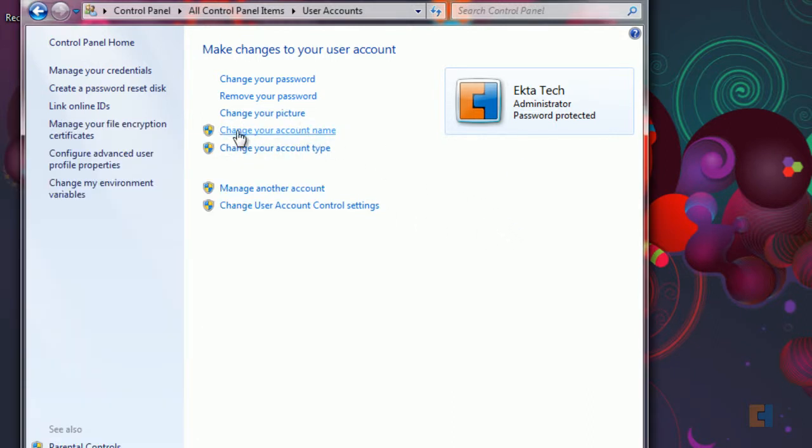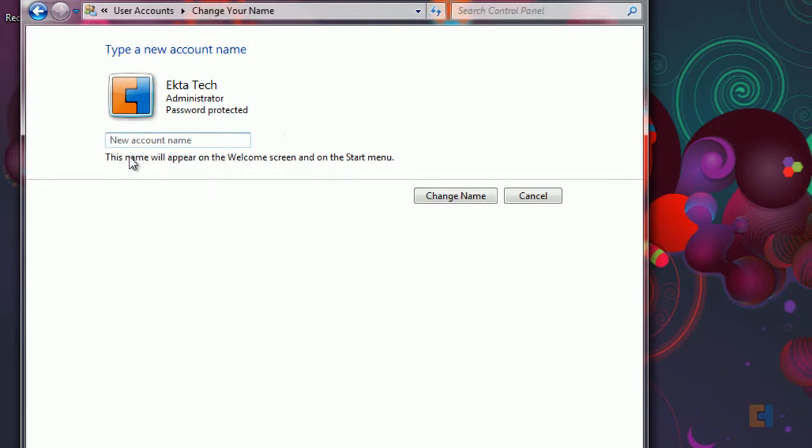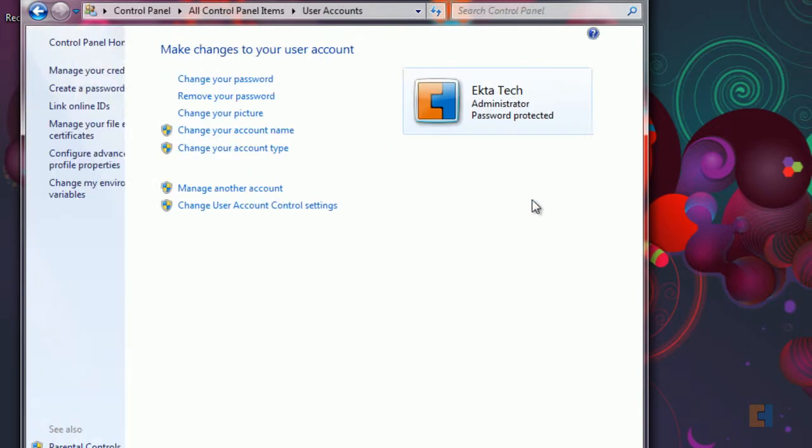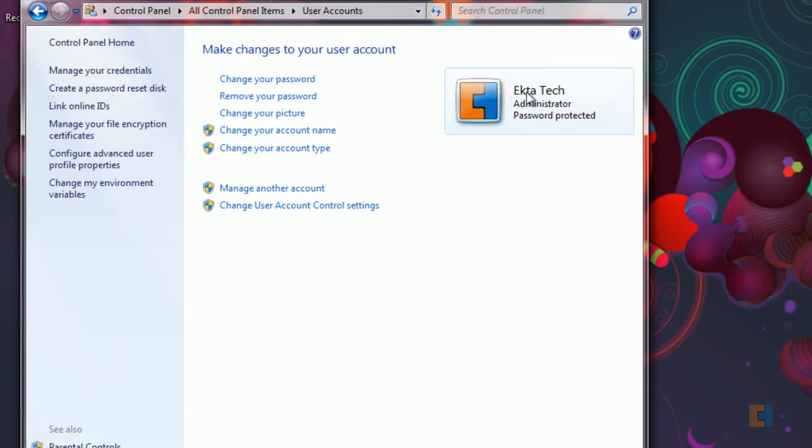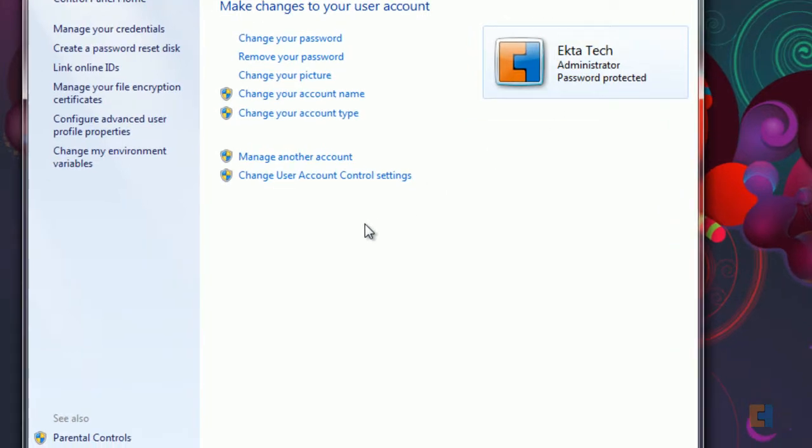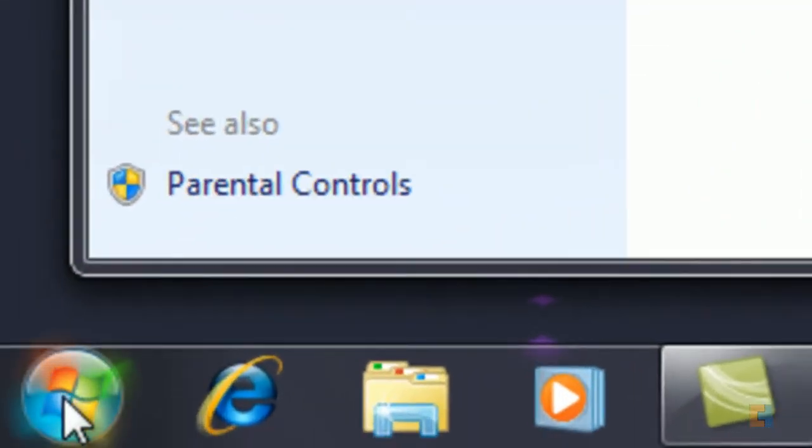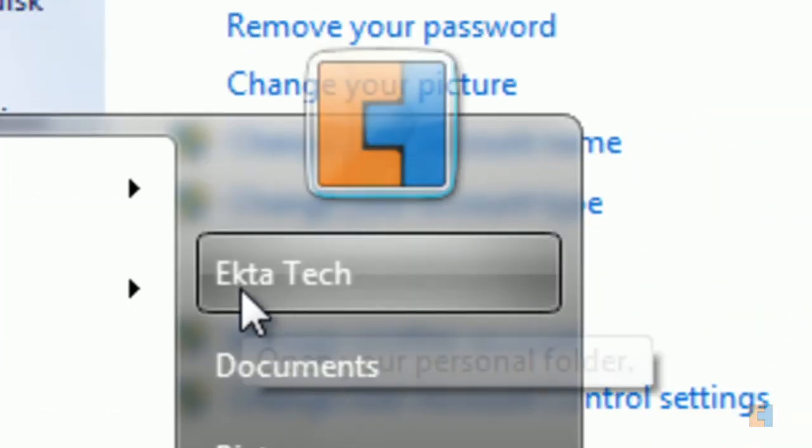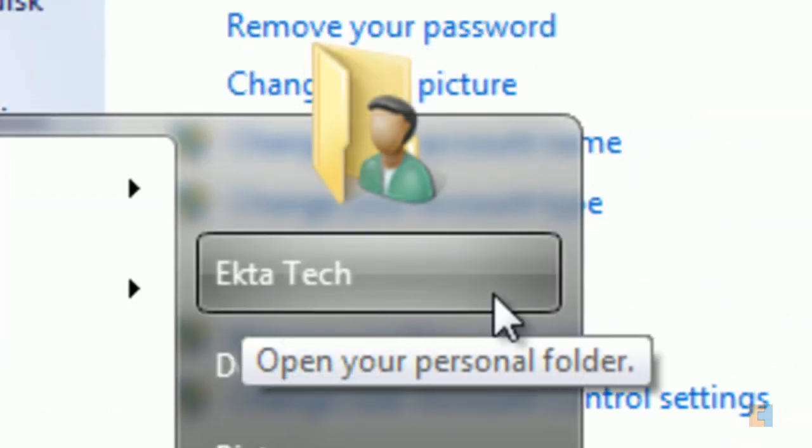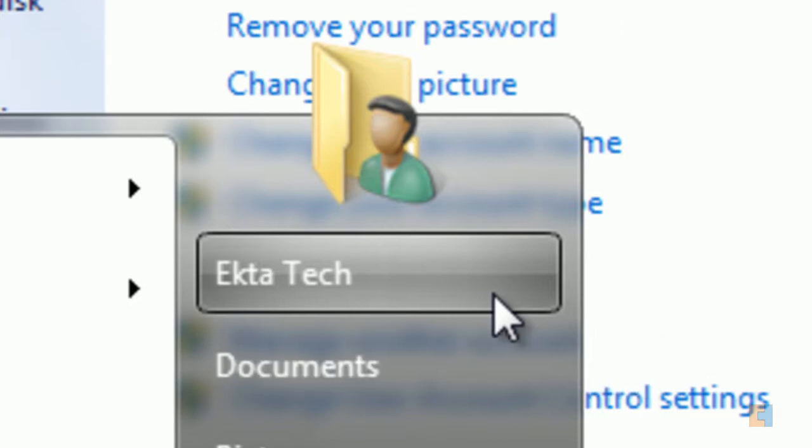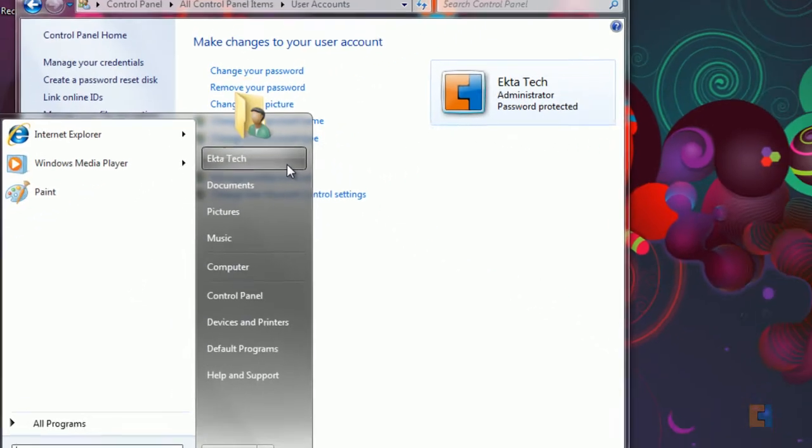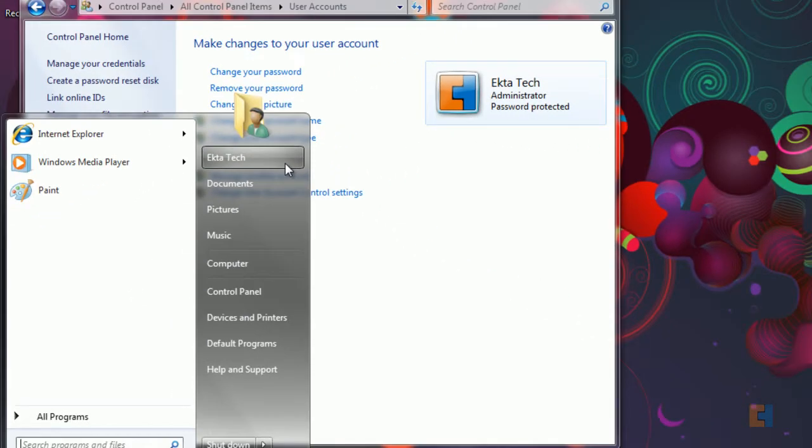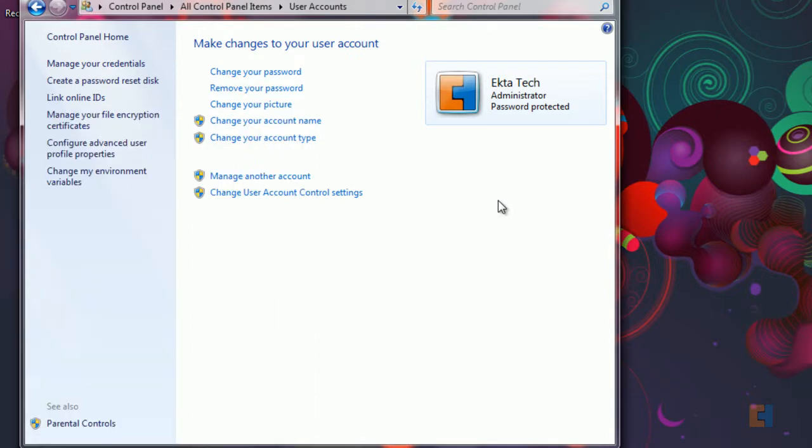If you want to change your account name you can change that from here. So enter your new account name, click change name and the name will change here. However if you click on the start button at this point the name will still be the old name and it won't change until you either log off and log back in or do a fresh restart. So be aware.